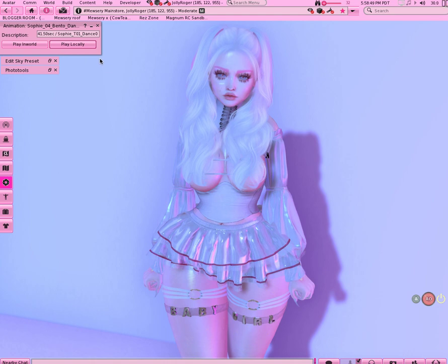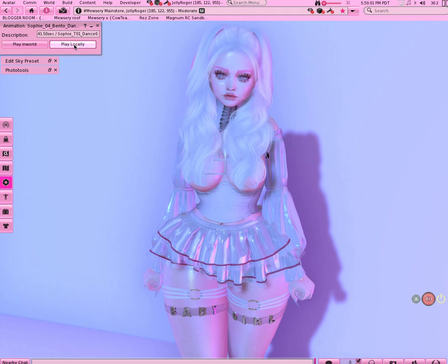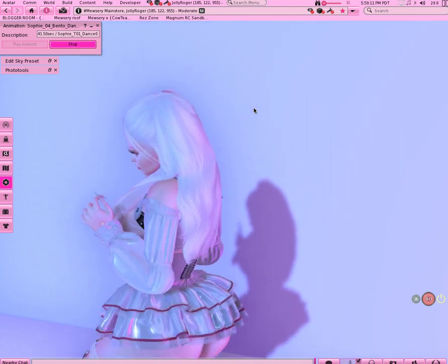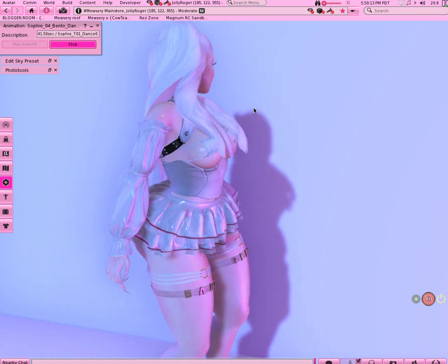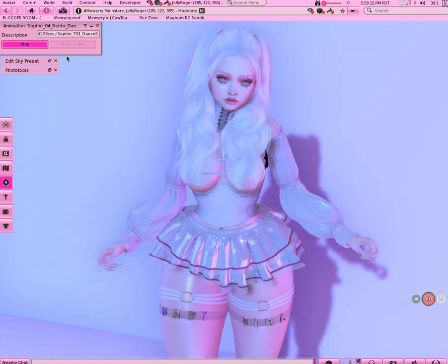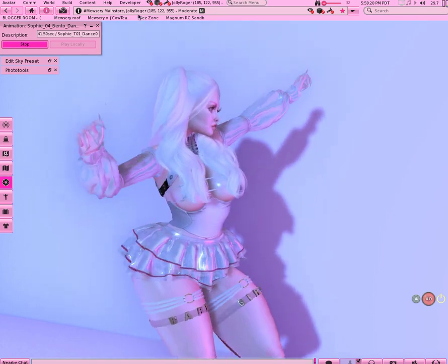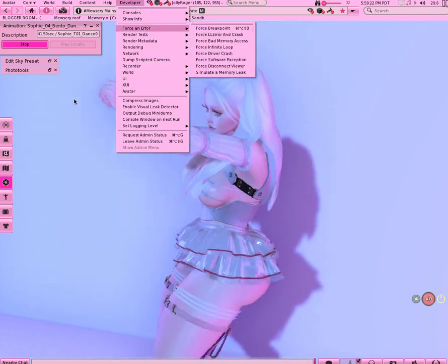So you want to start out with an animation that you like — I usually get my animations from Move Animations. You want to play it either in-world or locally. If you play it locally, it only plays on your end and no one else can see it. If you play it in-world, it plays for everyone to see.